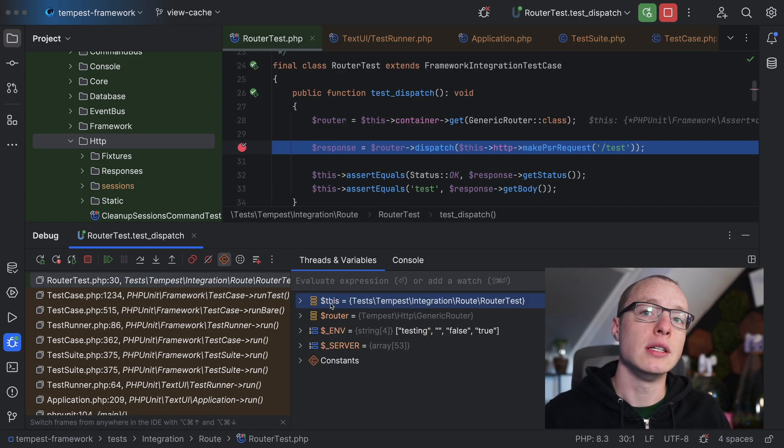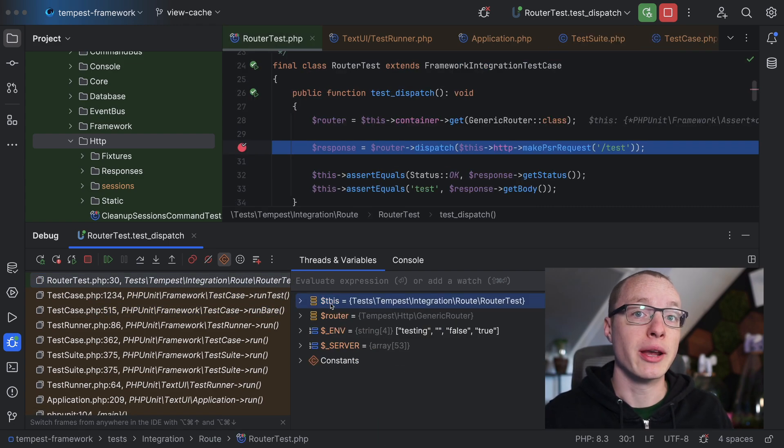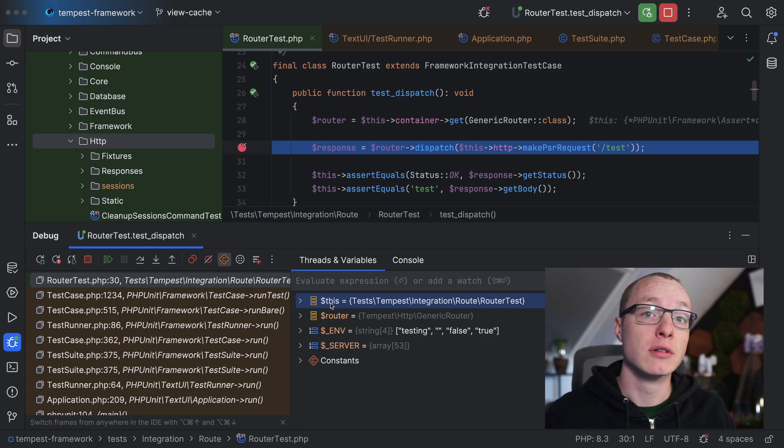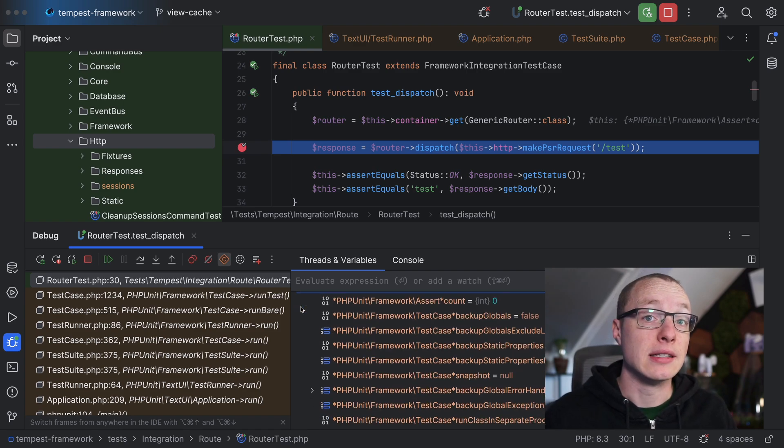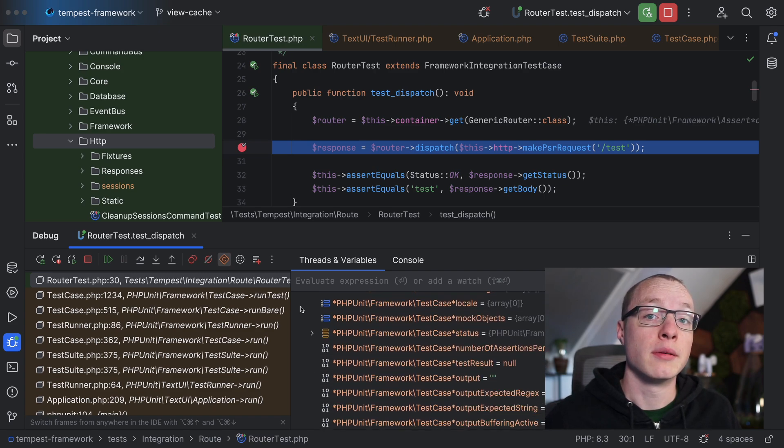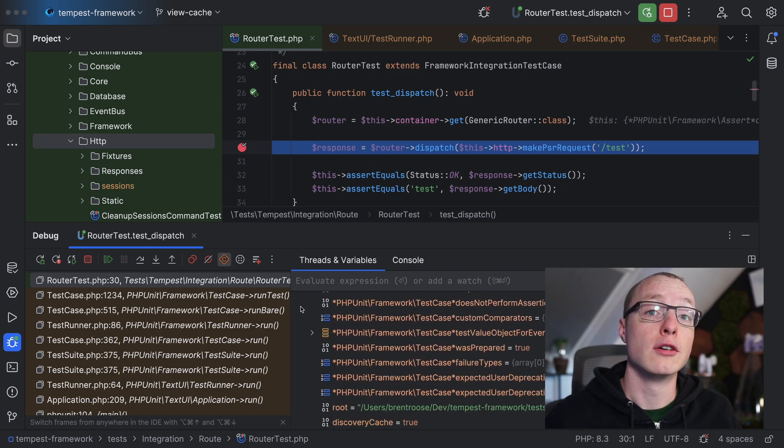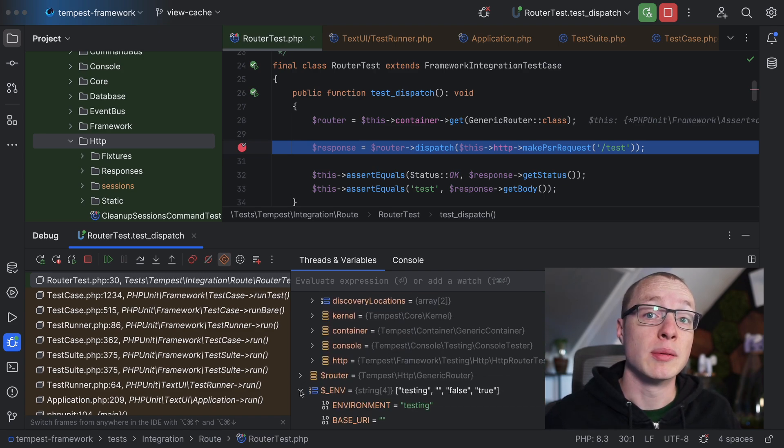On the right, you'll see all the variables currently available at the breakpoint. There's a this variable referencing the test class. You can open it and see what's in it. Then there are other variables like the global env variable, for example.